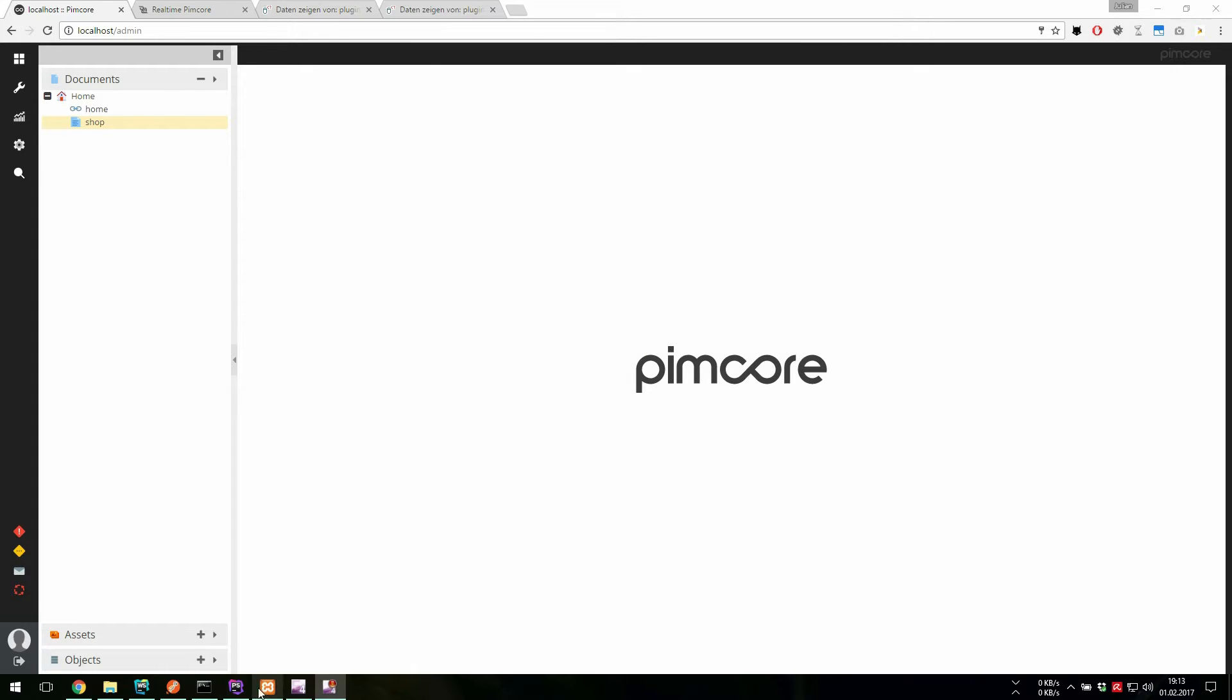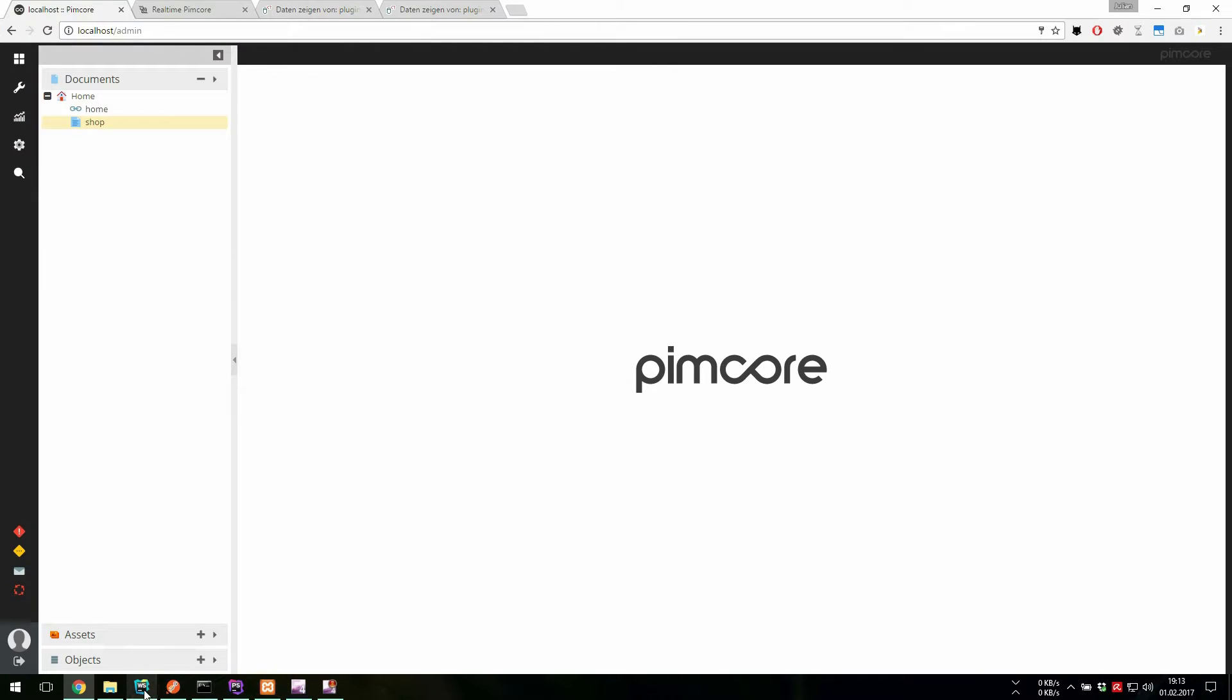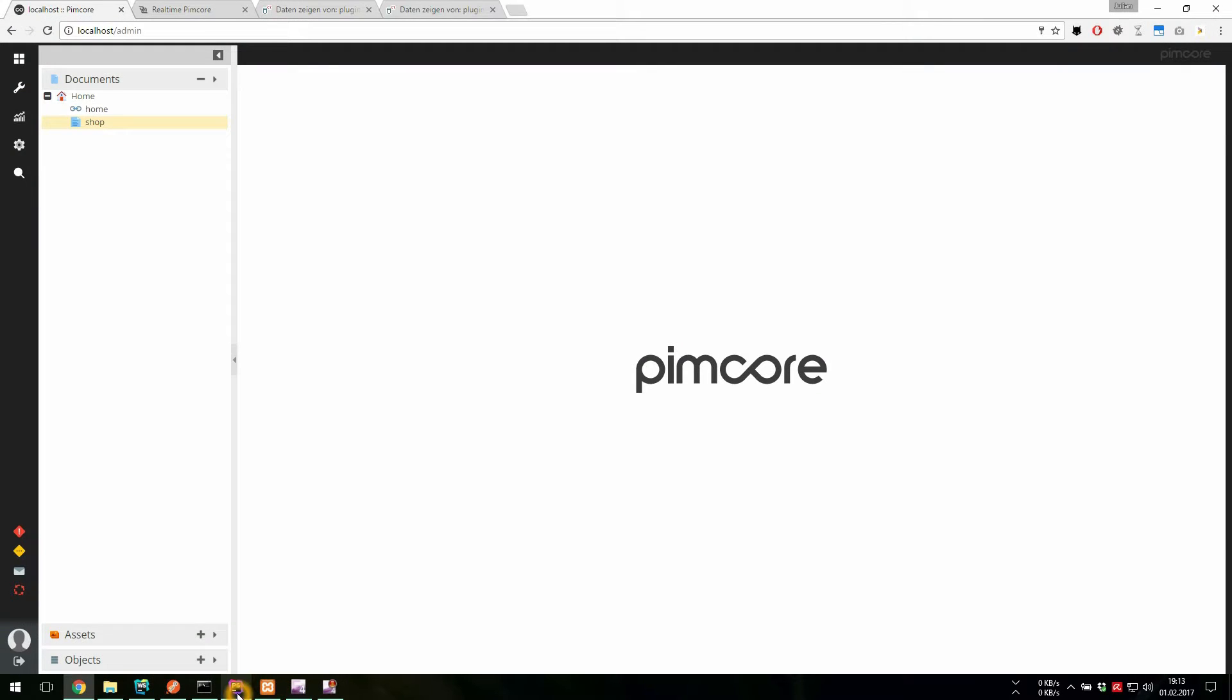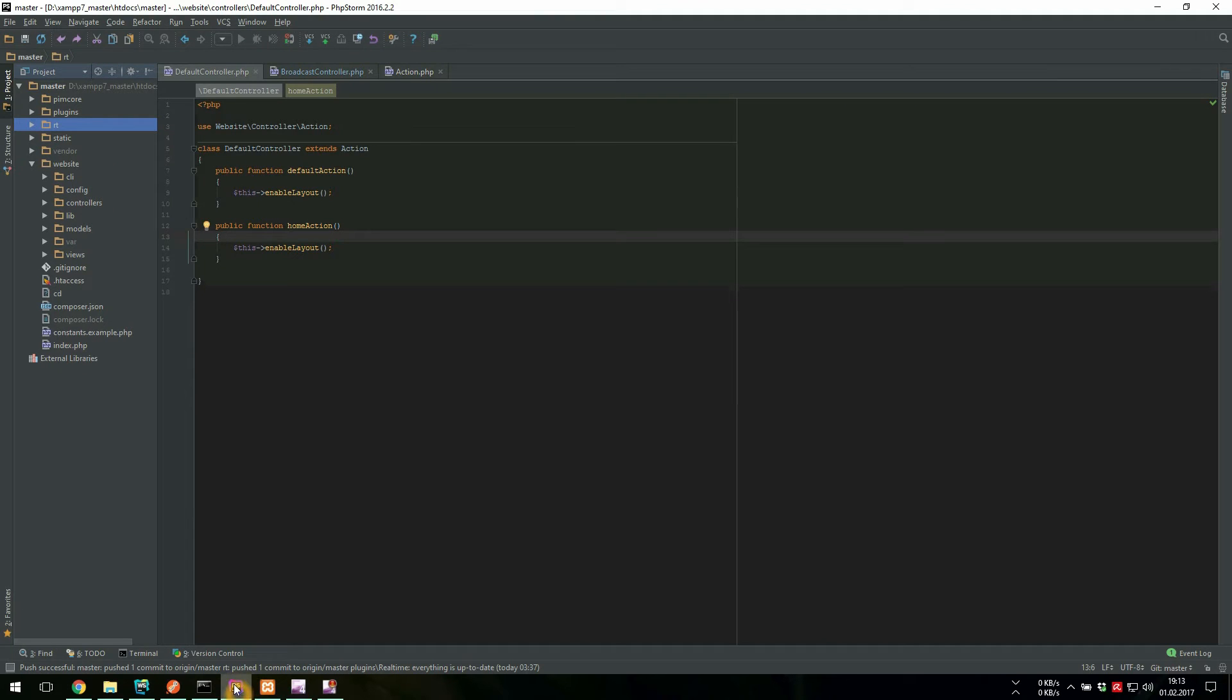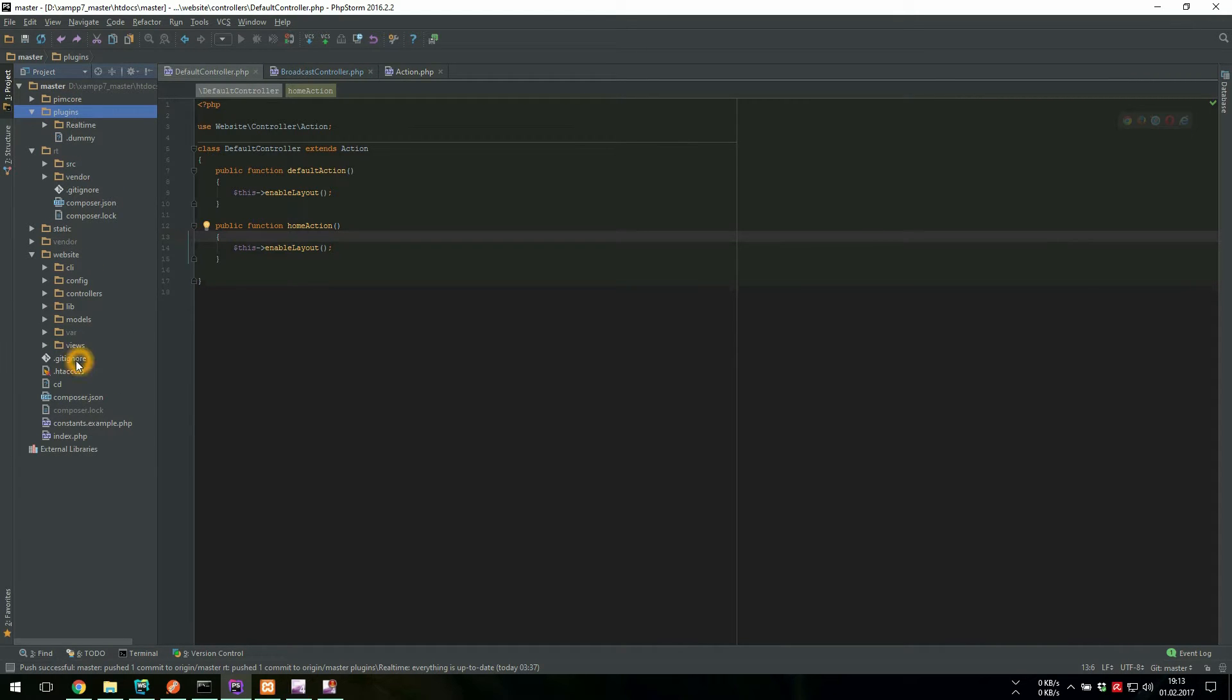Okay, so we have our setup. We have XAMPP running, MySQL running, we have the Node Server running, we have all the repositories, the Composer plugin, the Pimcore plugin and the Pimcore test website.